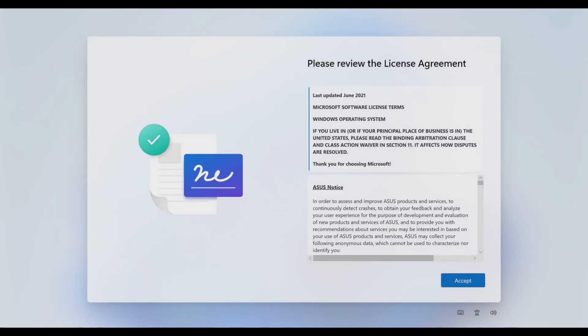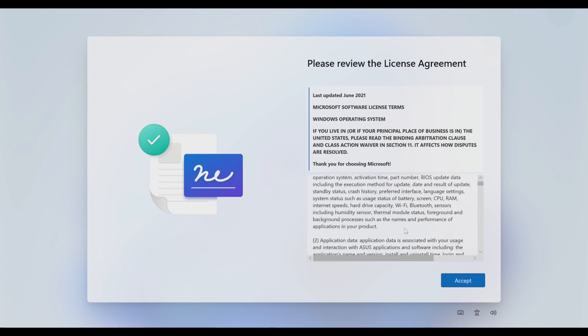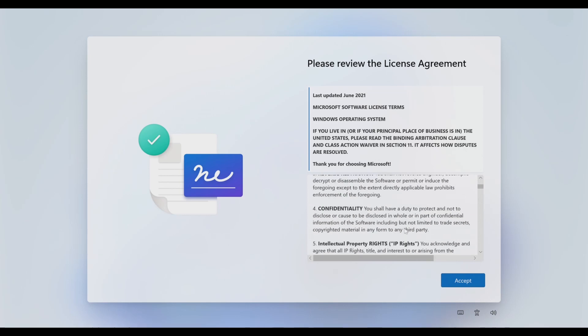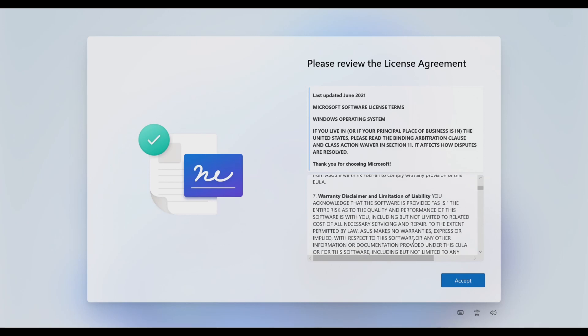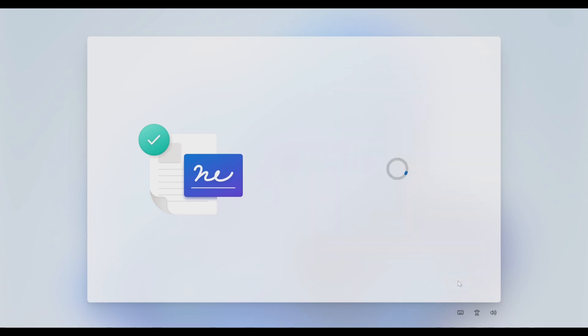Once the updates are done, you'll be greeted by this screen. In your case, the update might restart the machine or may not restart, depending upon your machine. Once you see this page pop up, if you want to go through the terms and conditions you can, and press accept. It will take you to the next screen.